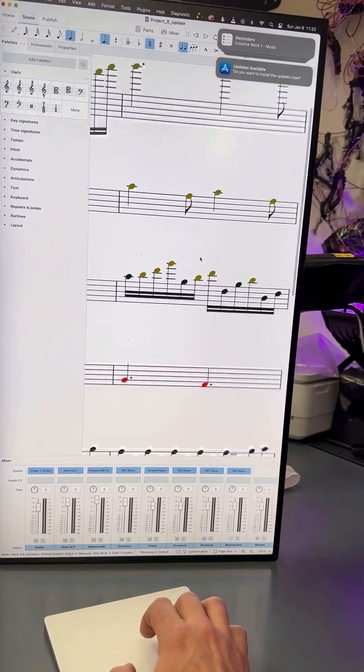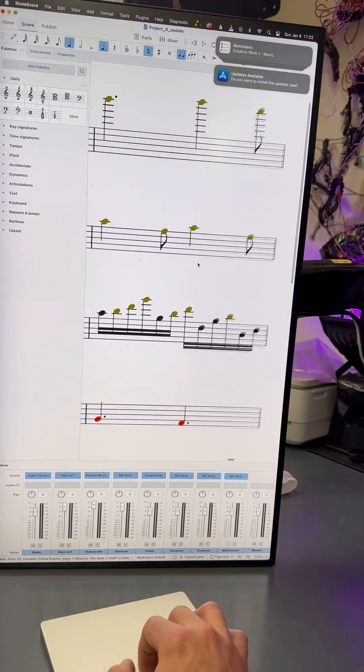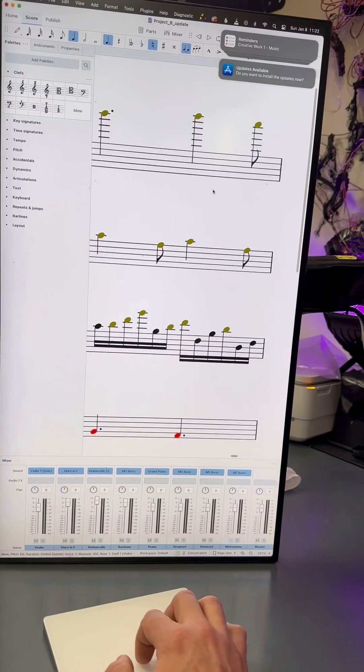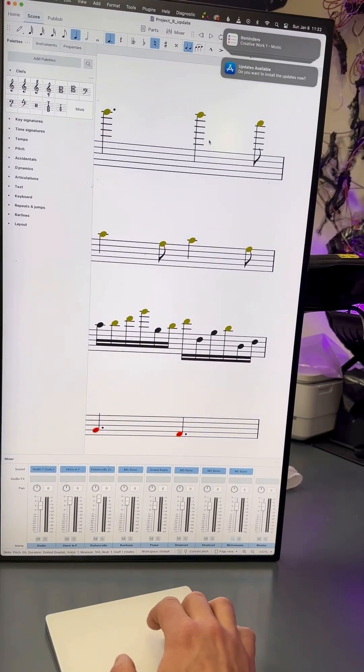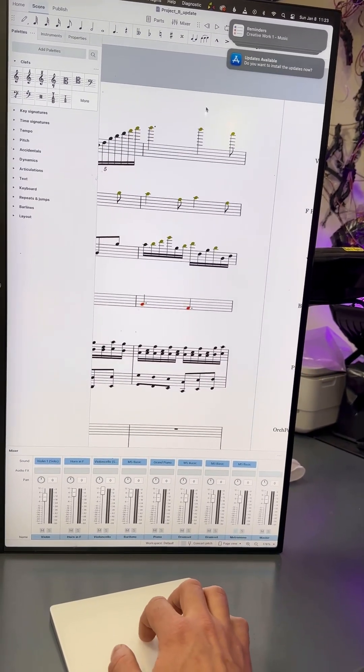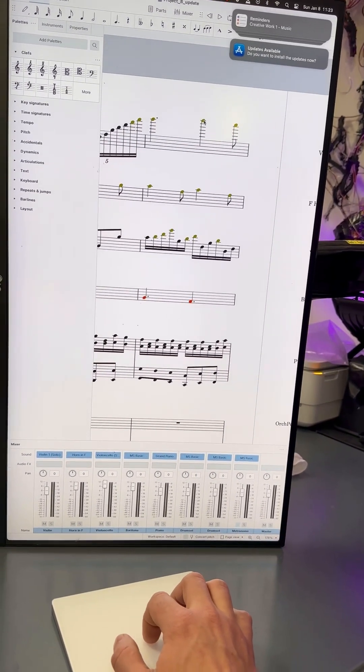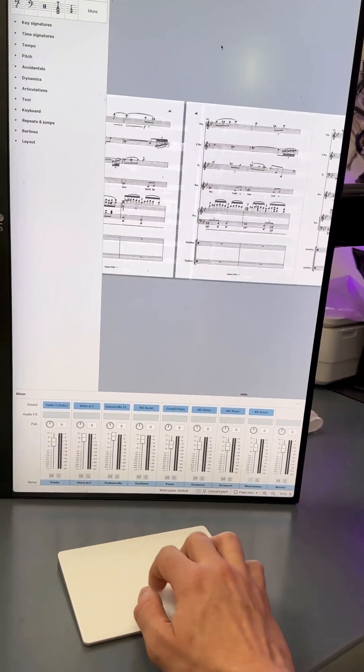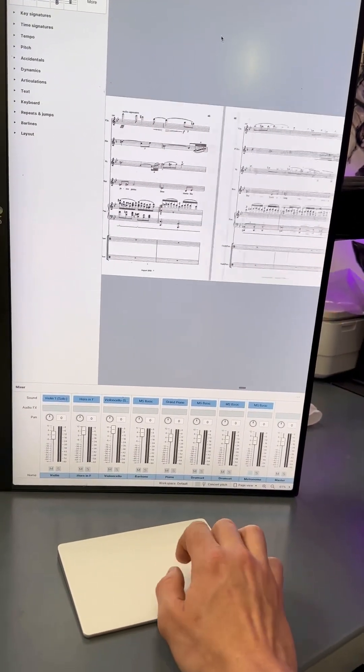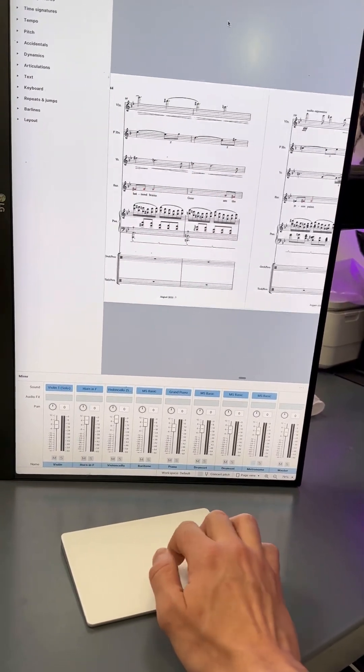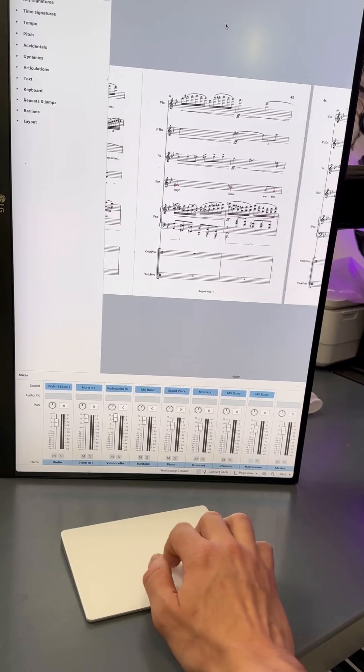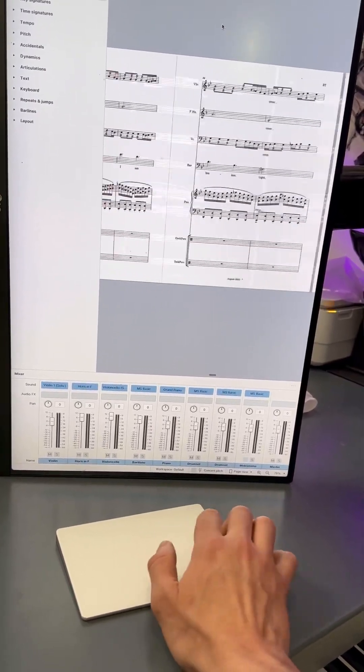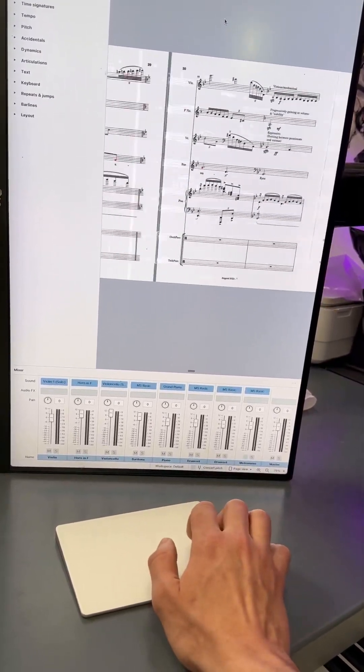For example, the violin goes up into the stratosphere here to the point where this program doesn't even have a sound recorded to play it. And it's just a lot of really fast things happening, coming off of other really fast things that preceded it for pages and pages and pages.